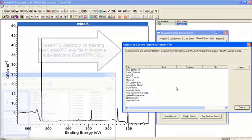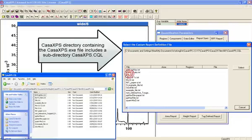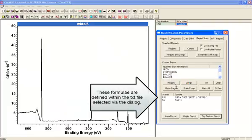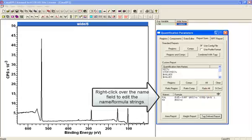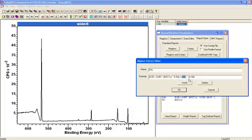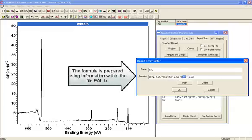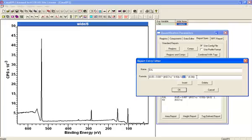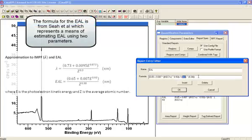So we're going to use that kinetic energy and I'm going to use a file that's been prepared previously. I've created an expression that will calculate an effective attenuation length. For a polymer with a mean Z value of 4, the kinetic energy — and these numbers are from a paper by Sear — gives you a method for calculating attenuation length given the kinetic energy and the effective Z value for the material.